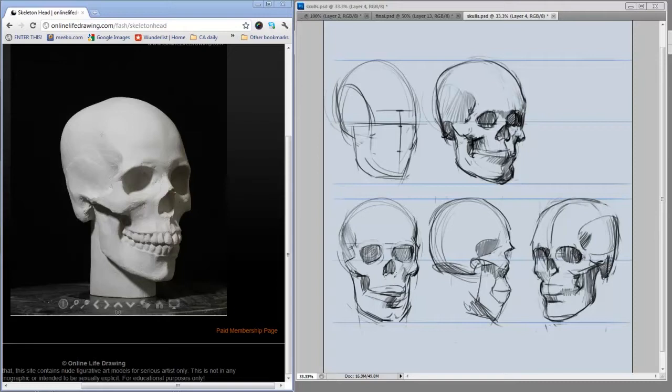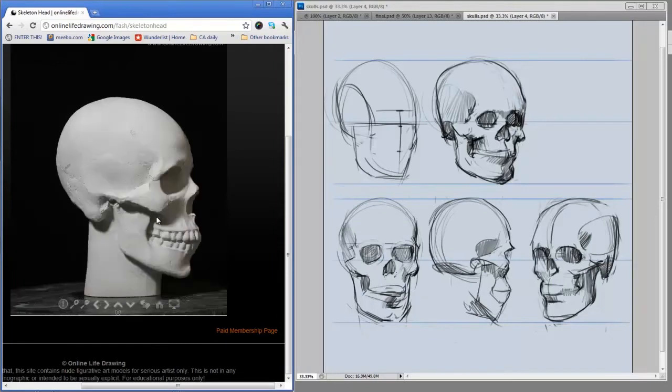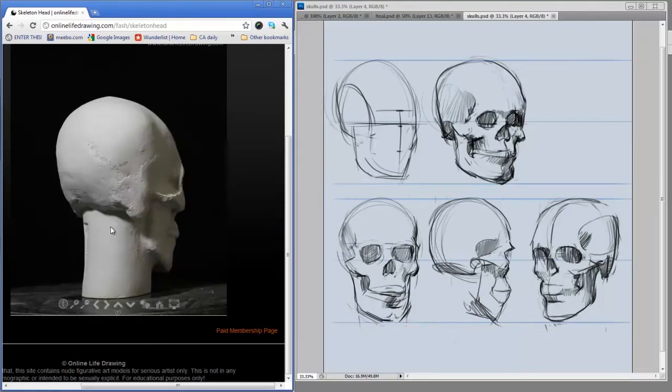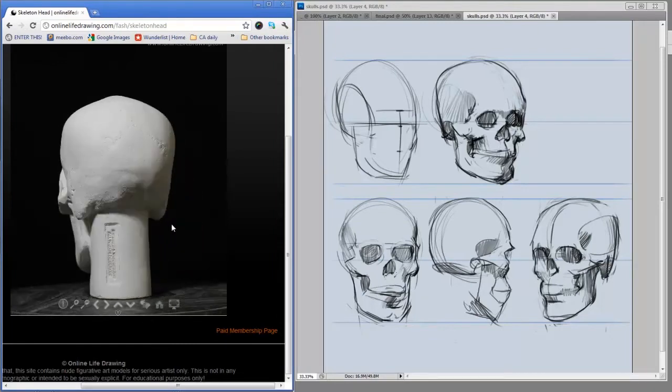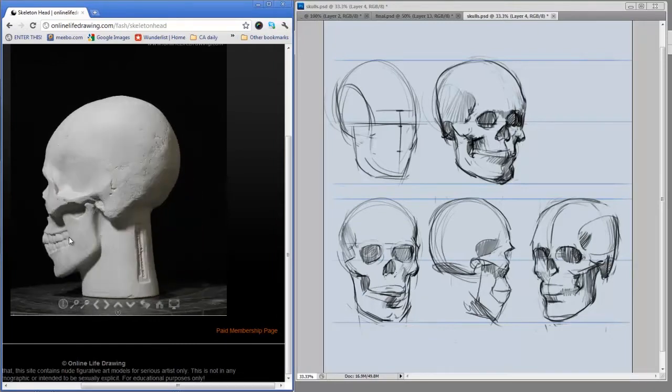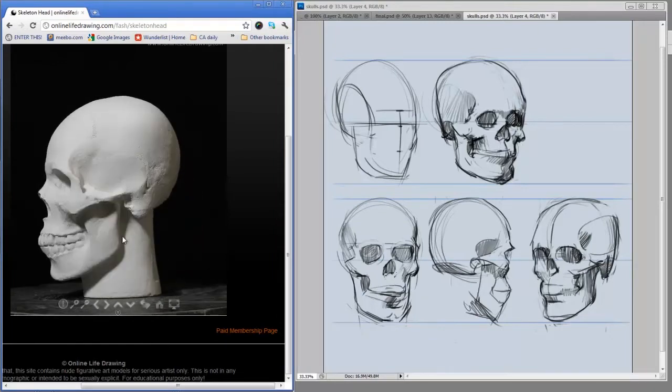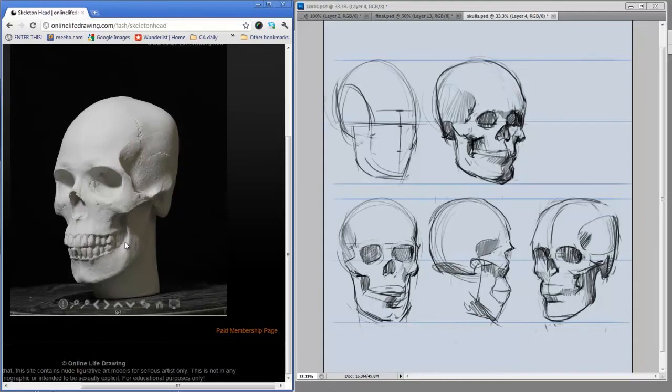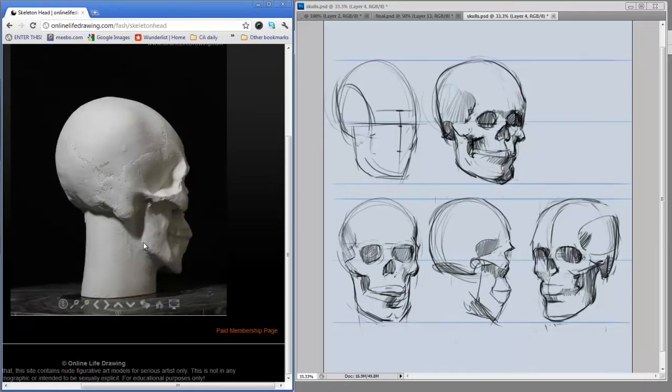You might notice that I've set up Photoshop a little bit differently this time. I've got my web browser on the left half of the screen. This is a really interesting website called onlinelifedrawing.com, and they've got little turntables so you can actually rotate the skull and see it from different angles. When trying to learn the three-dimensional quality of something, this is really pretty priceless.